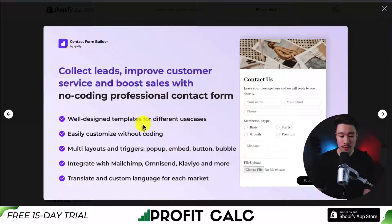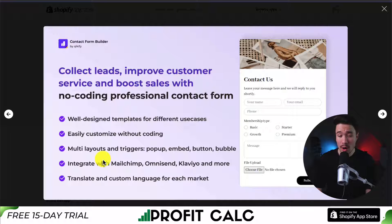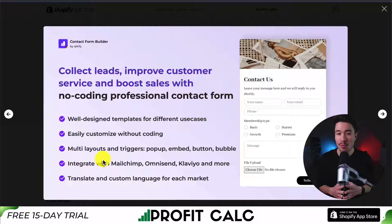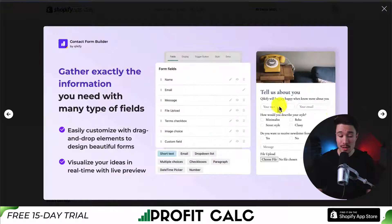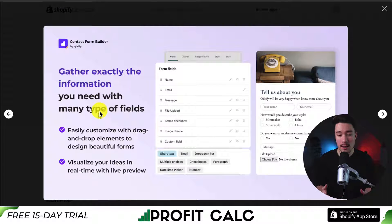It's going to give you quite a few different templates you can easily customize. And it's going to integrate with platforms such as MailChimp, OmniSend, Klaviyo, and more, so you can send those email addresses you capture. You can gather exactly what you're looking for with many different types of fields you can include in your lead capture forms.